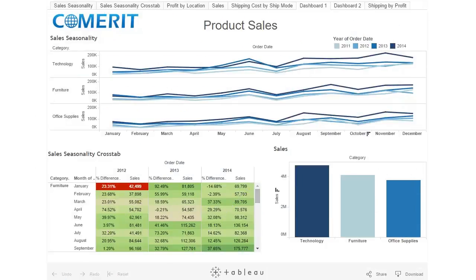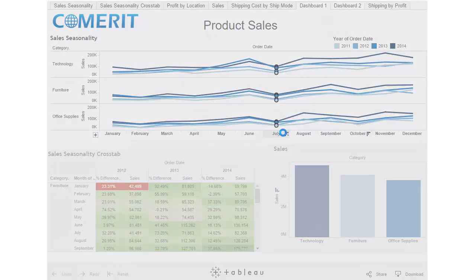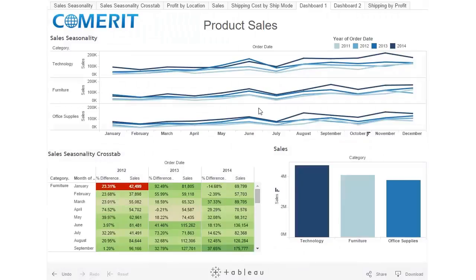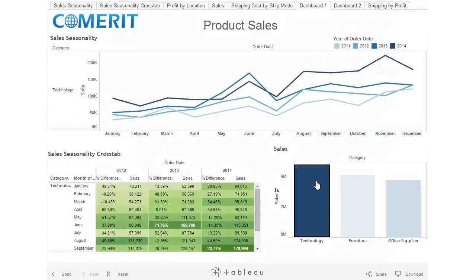The data in this dashboard is based on a global retailer. So if a manager wants to find out why there is a dip in sales every year in July, you can lasso the data points for July, and the two visualizations below will filter based on that selection. To undo that selection, you can click off of it. If you want to filter based on technology, you can click technology, and both the crosstab and the line chart will update appropriately.